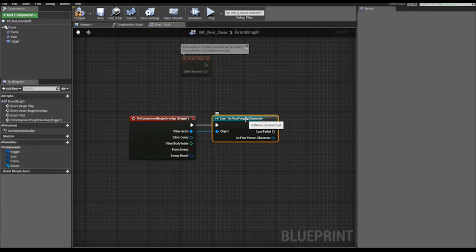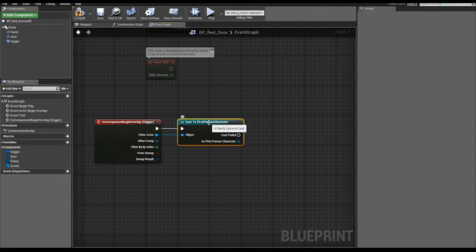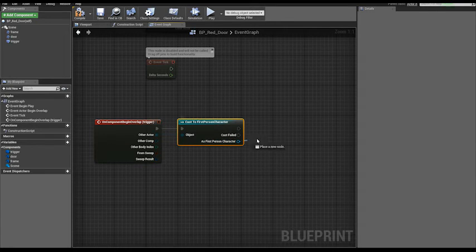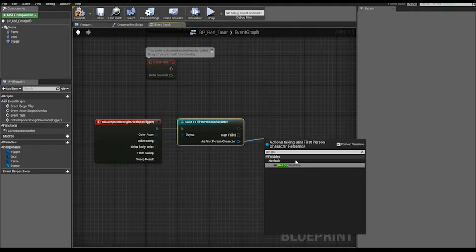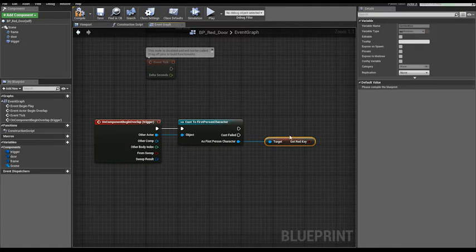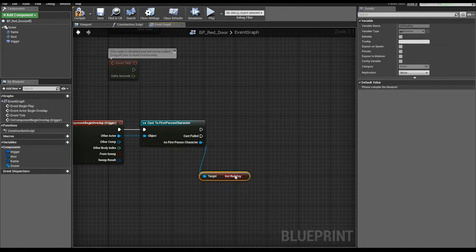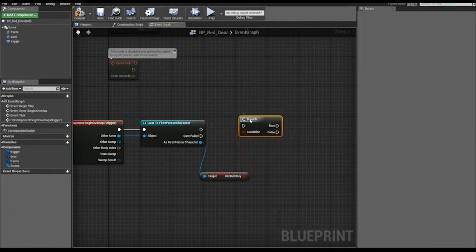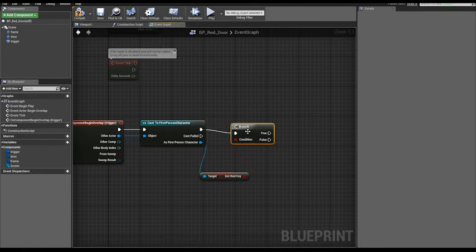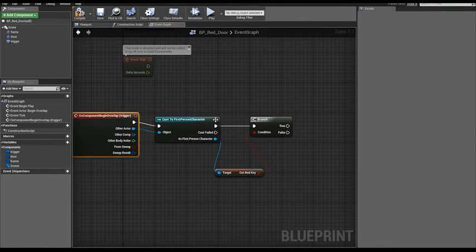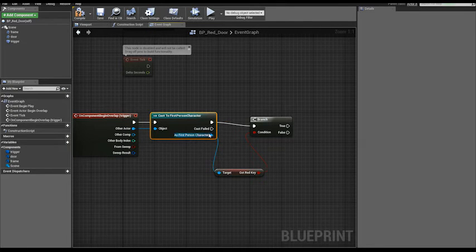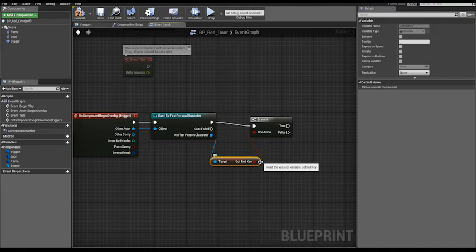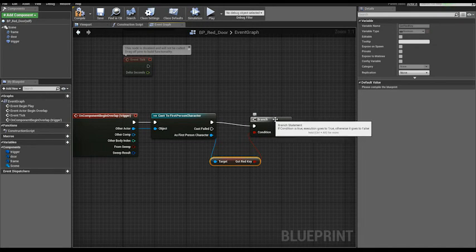And now we have a reference to our character. From as for person character, get got red key variable that we created in our character blueprint. Now we can use this as condition for a branch. Connect the execution flow, so a pawn overlaps the trigger of our door. Let's check if the variable got red key is true or false.